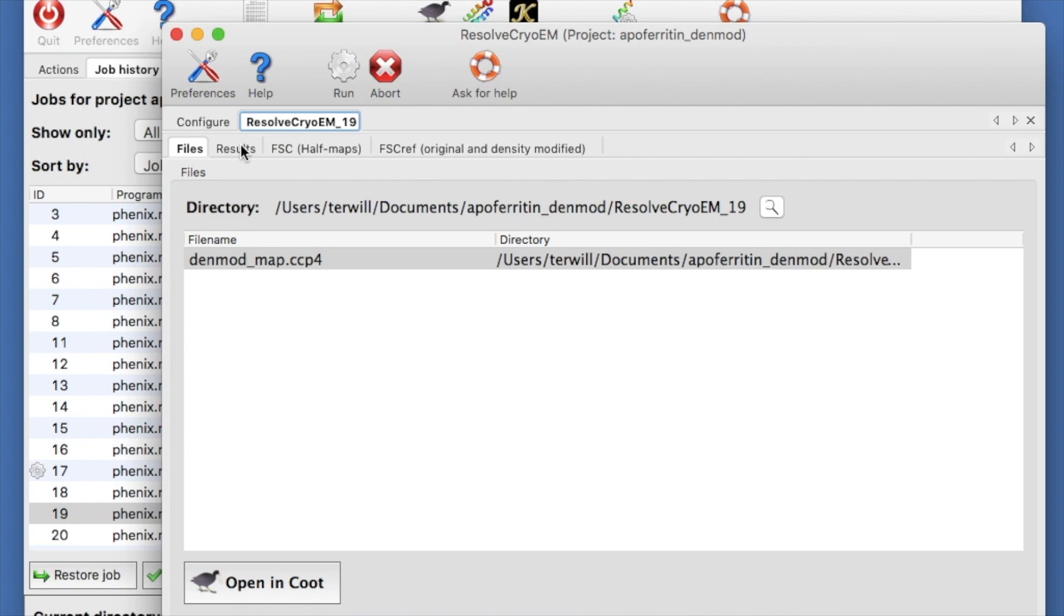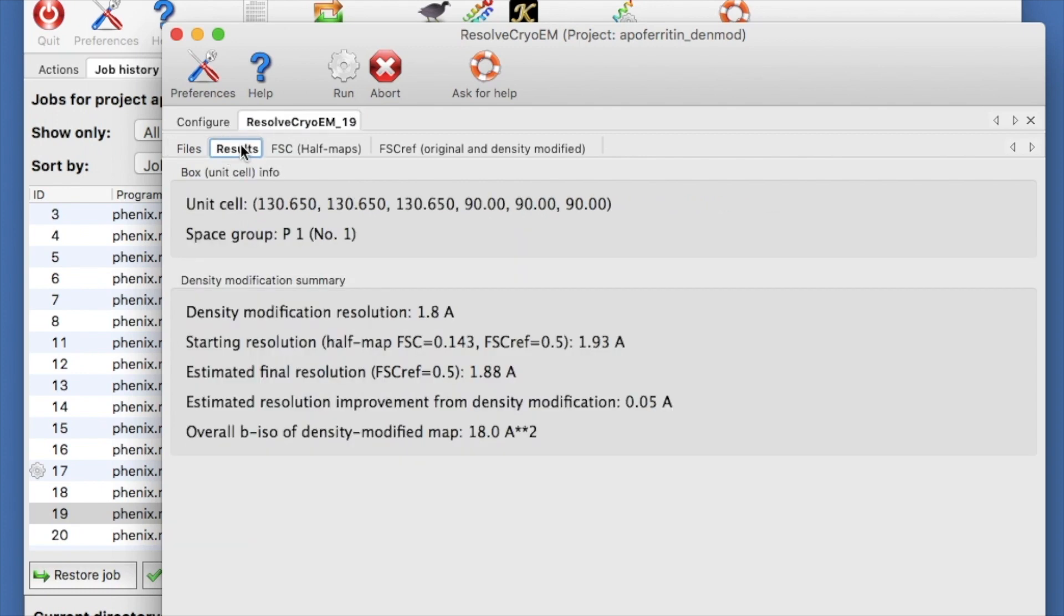After about 15 minutes, we get a new Results tab that shows us the resolution used in density modification, the starting resolution, the final resolution, and the estimated improvement.